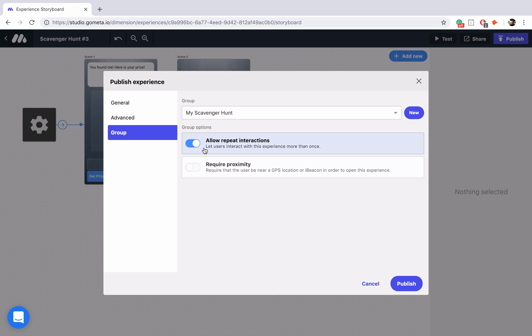If you want them to only go through the experience once you're going to turn this off. I'm going to leave that on for now and then we're going to click on require proximity and this is going to activate our GPS location.